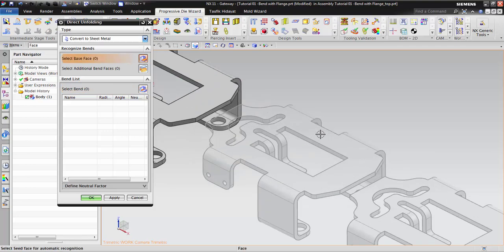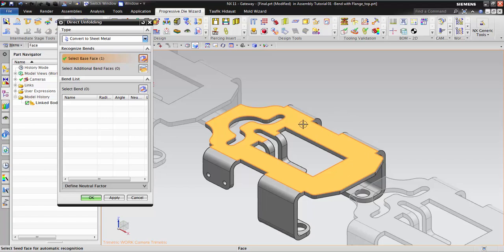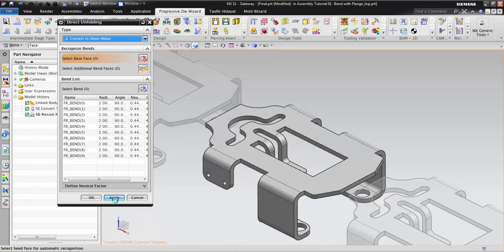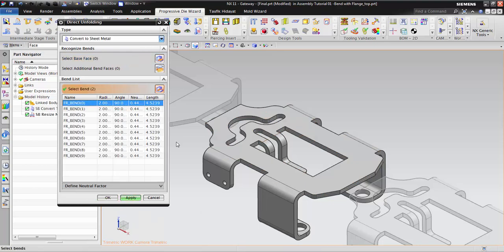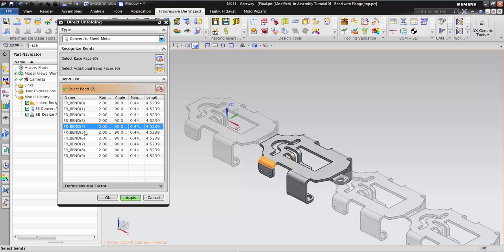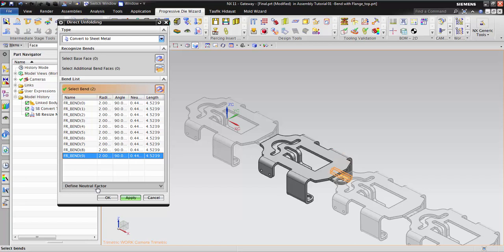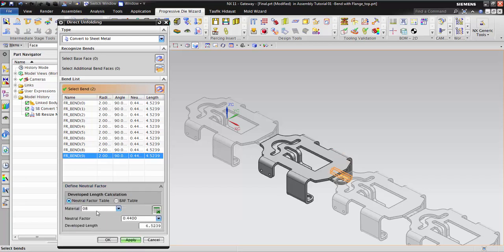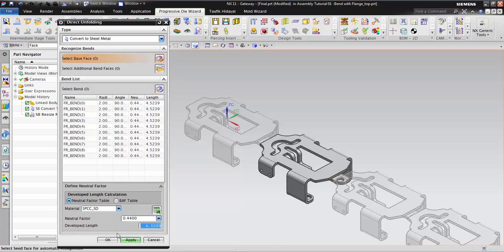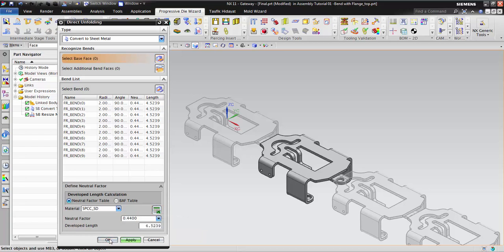Select base face — this one — then click Apply. It will recognize all the bends. You see it will recognize all bending. We also have a defined utility factor — for example, the material may be SBCS, it will be slightly different but quite safe. If you want to change the material database you can load it using this option.